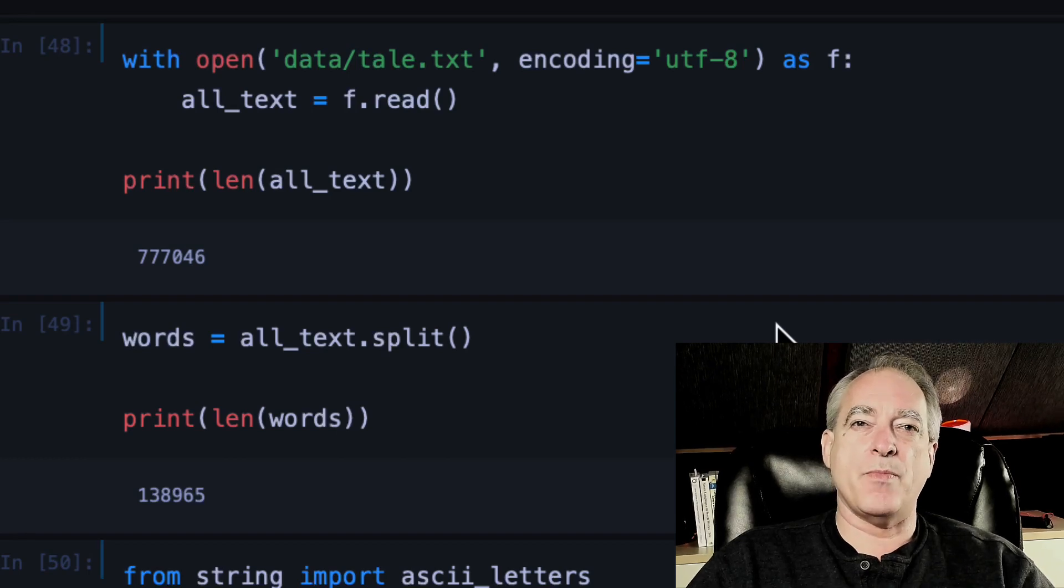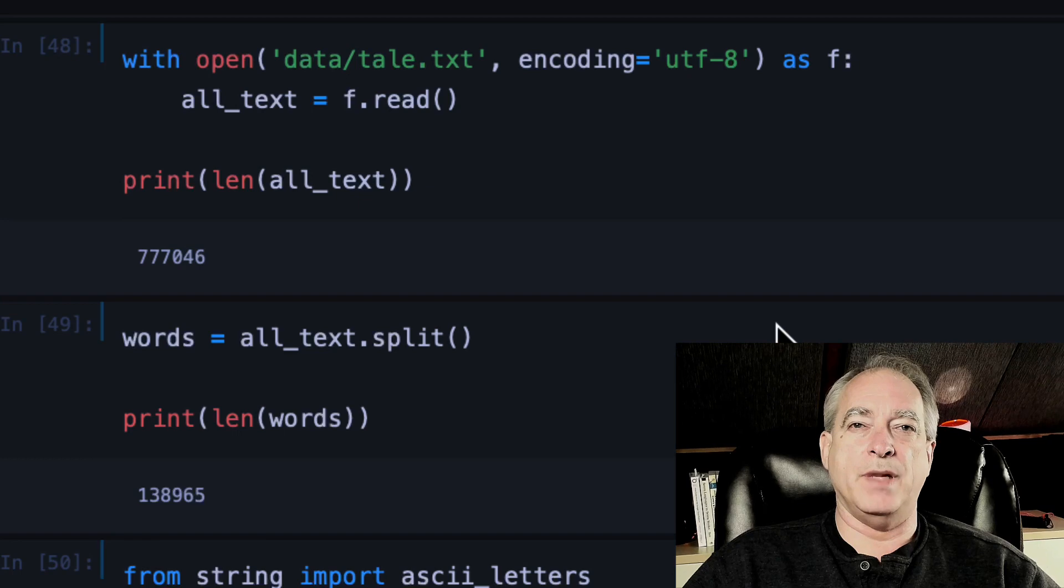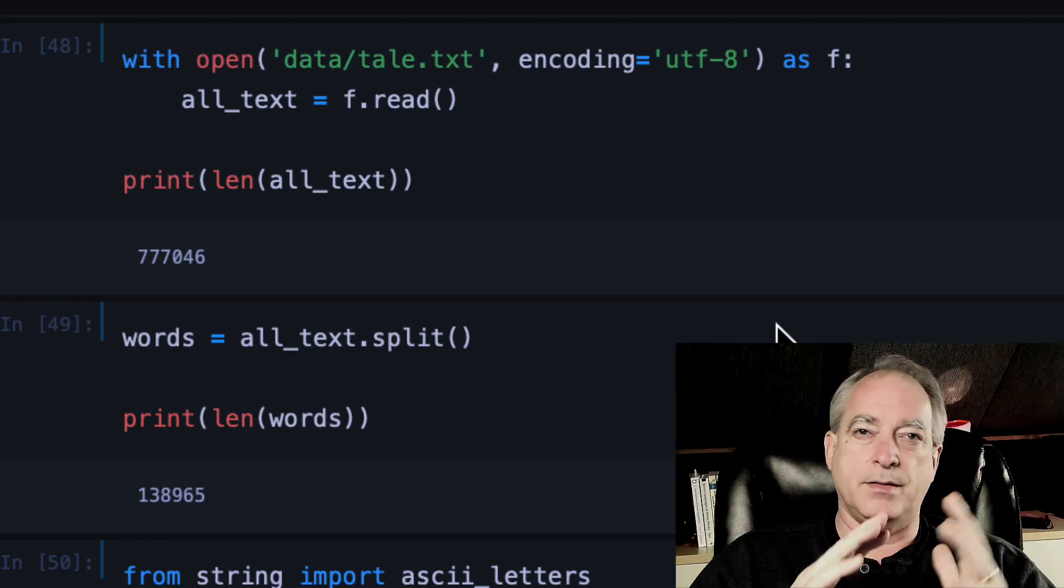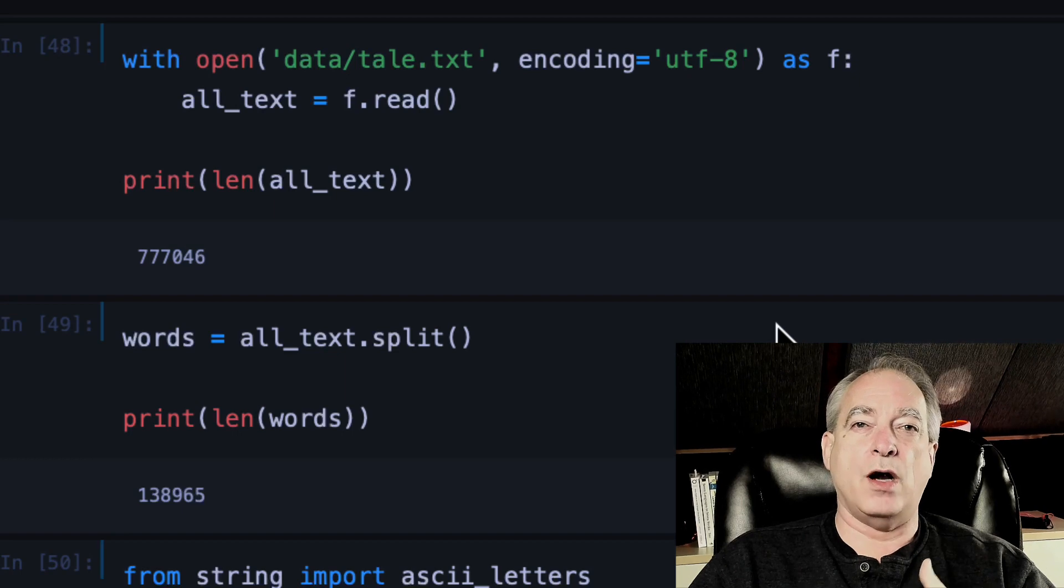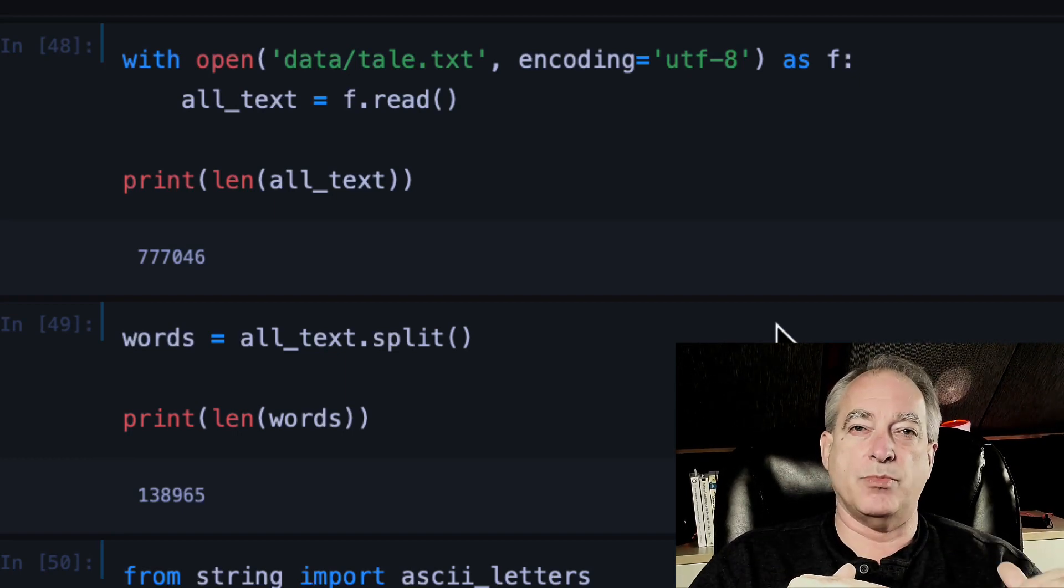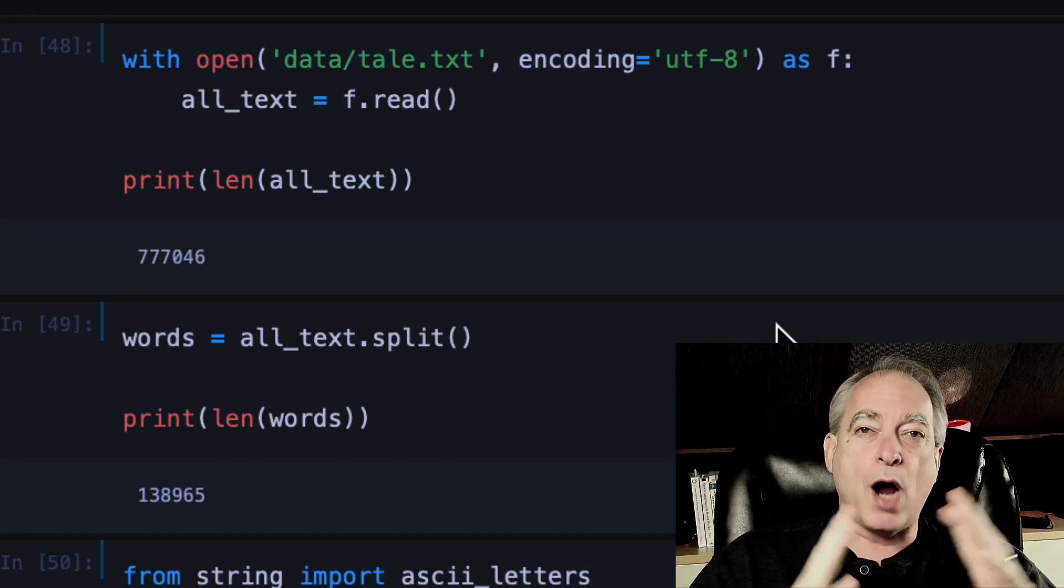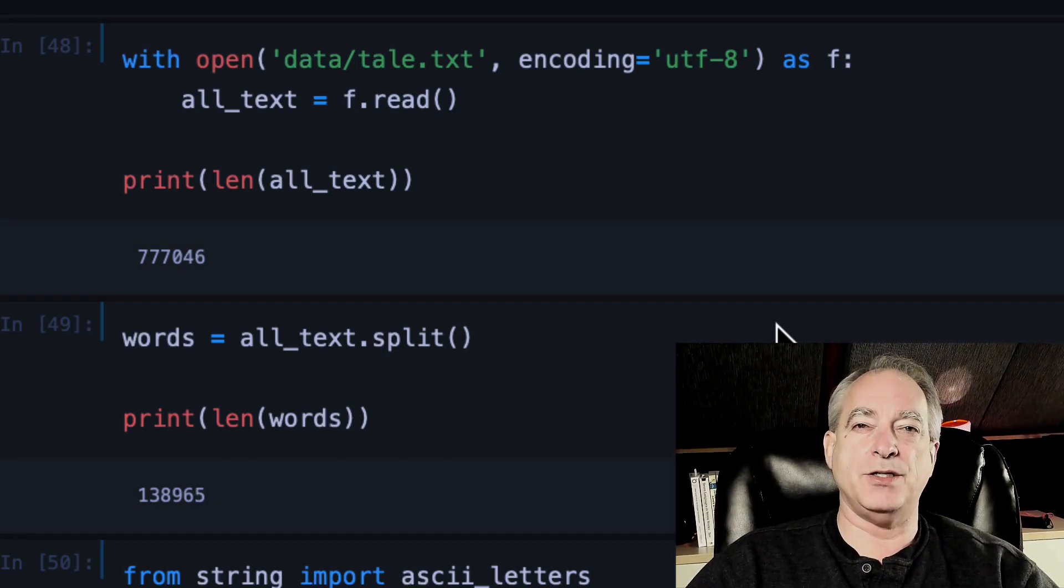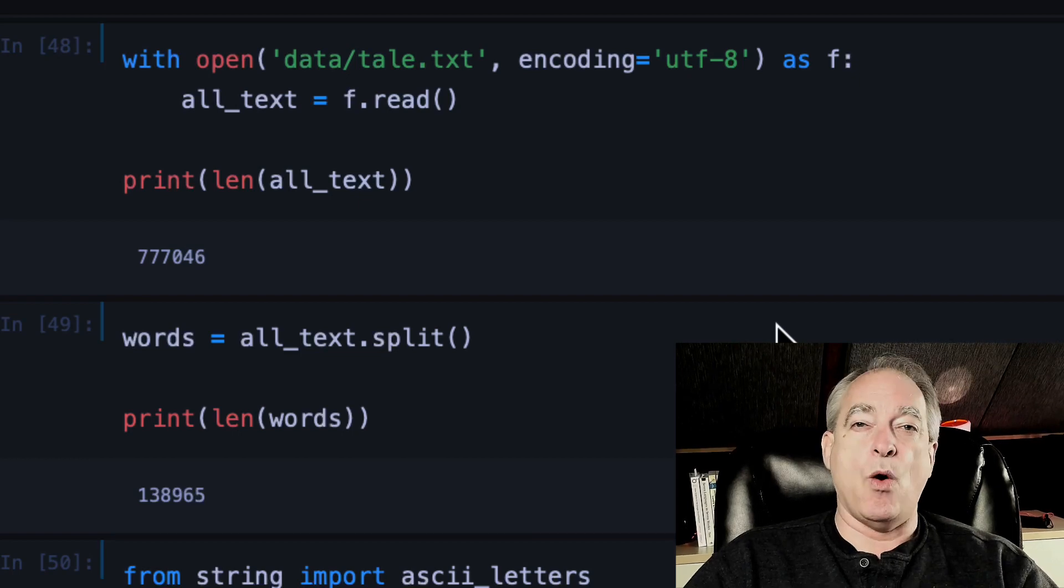Now if you remember back to our paradigm, a computer program gets information from somewhere, you process it, and then you write that information somewhere. So far, we've either been hard coding the information in the program or getting it from the user. Let's broaden our horizons out and start getting the information and writing the information to the file system.